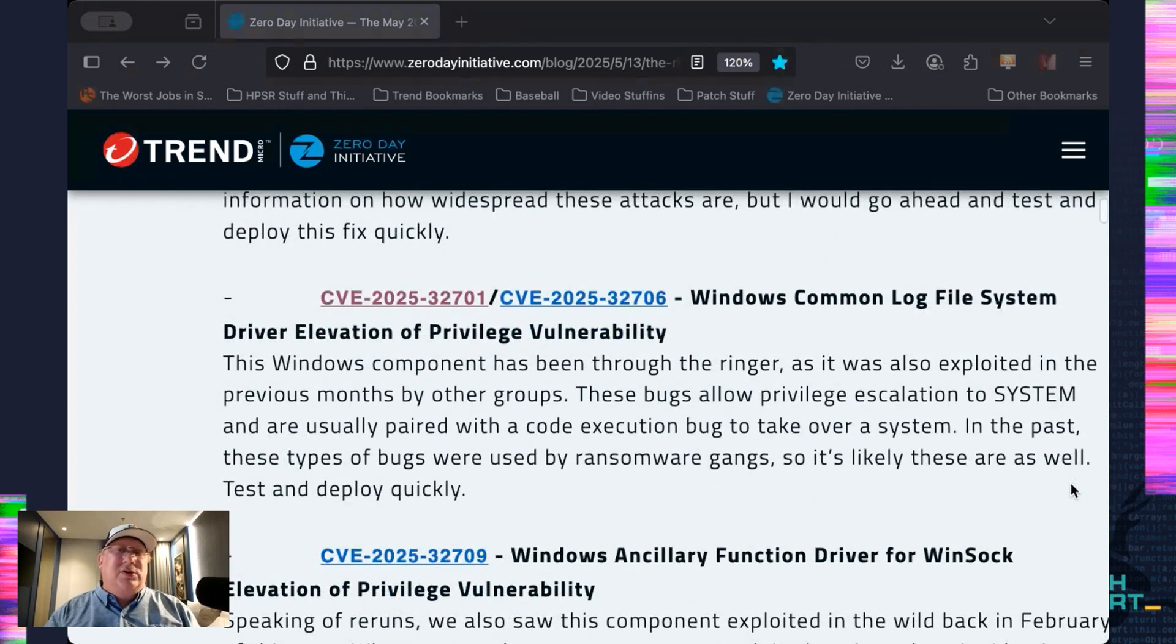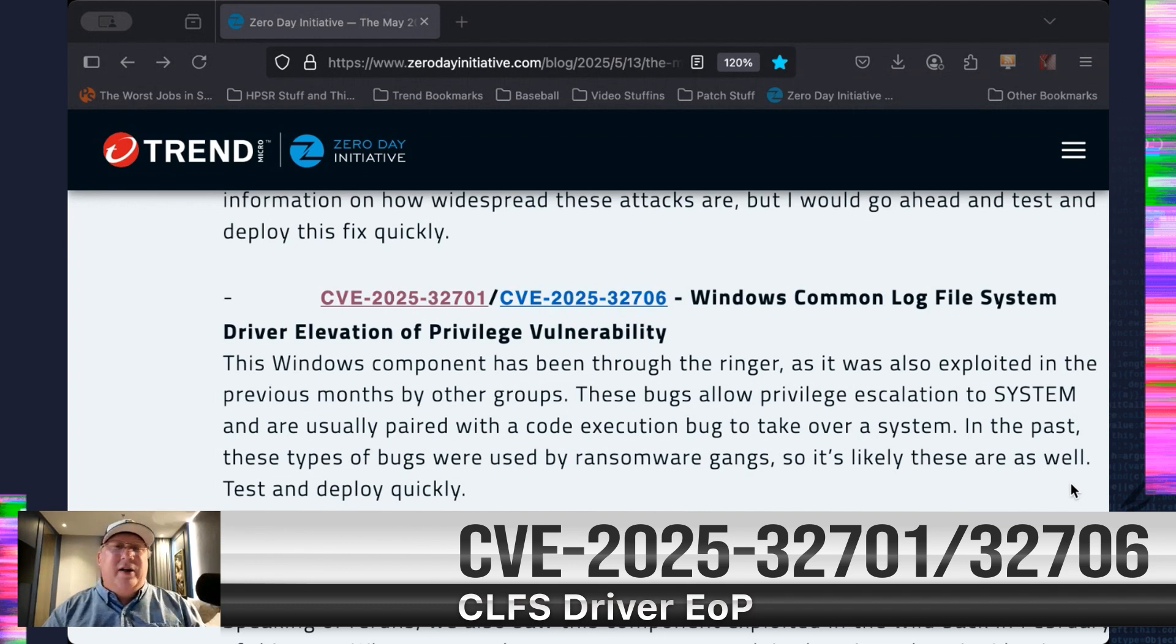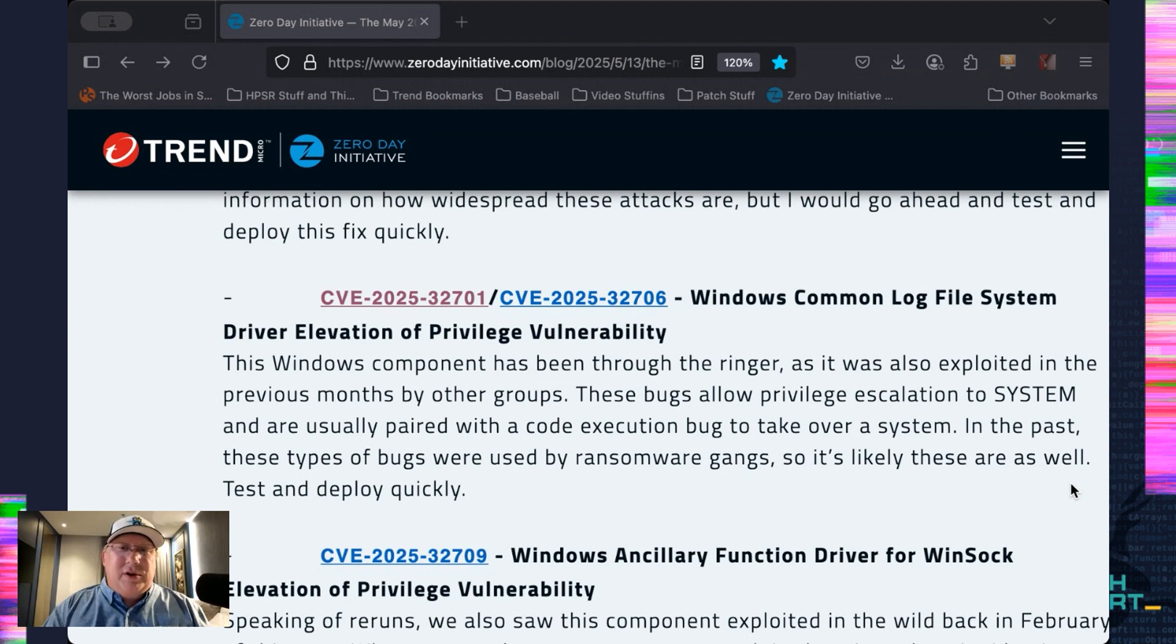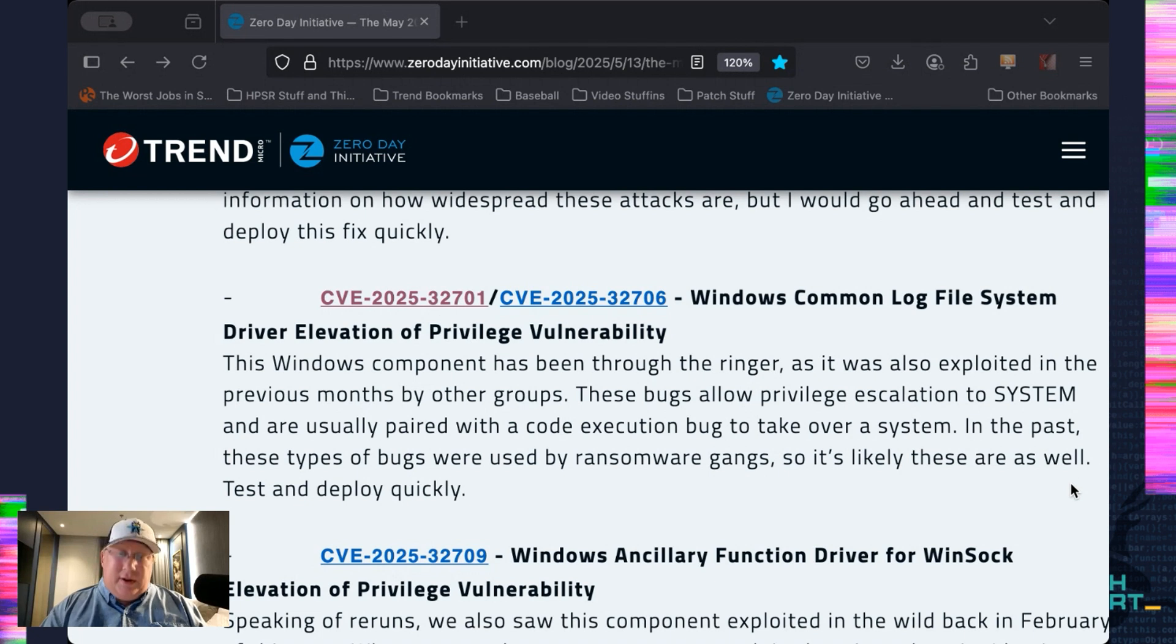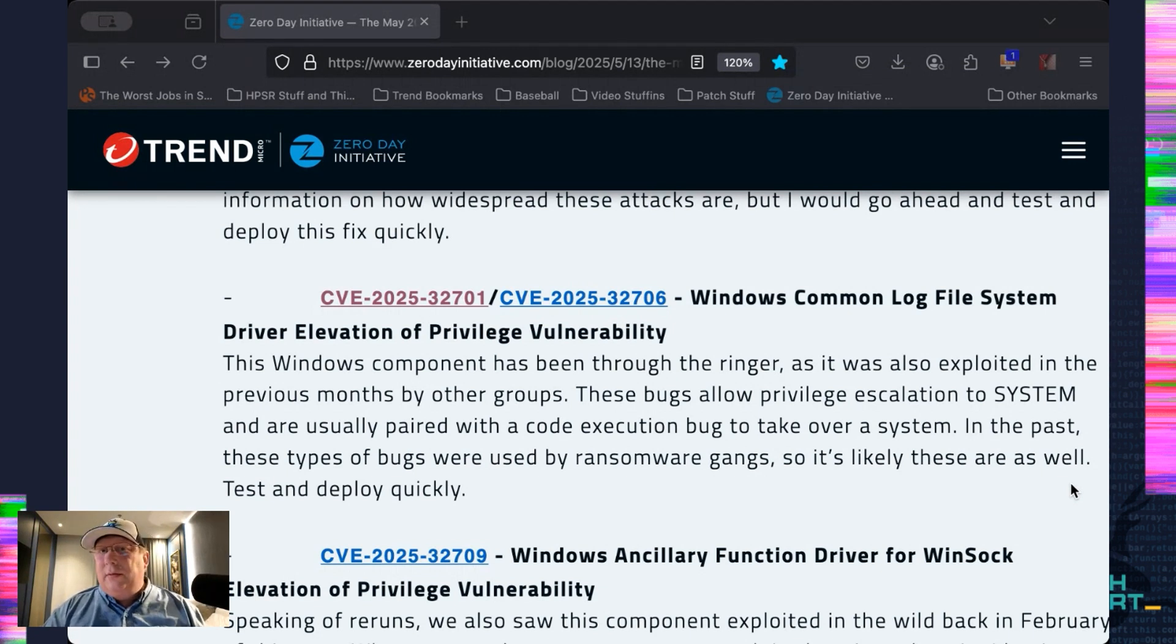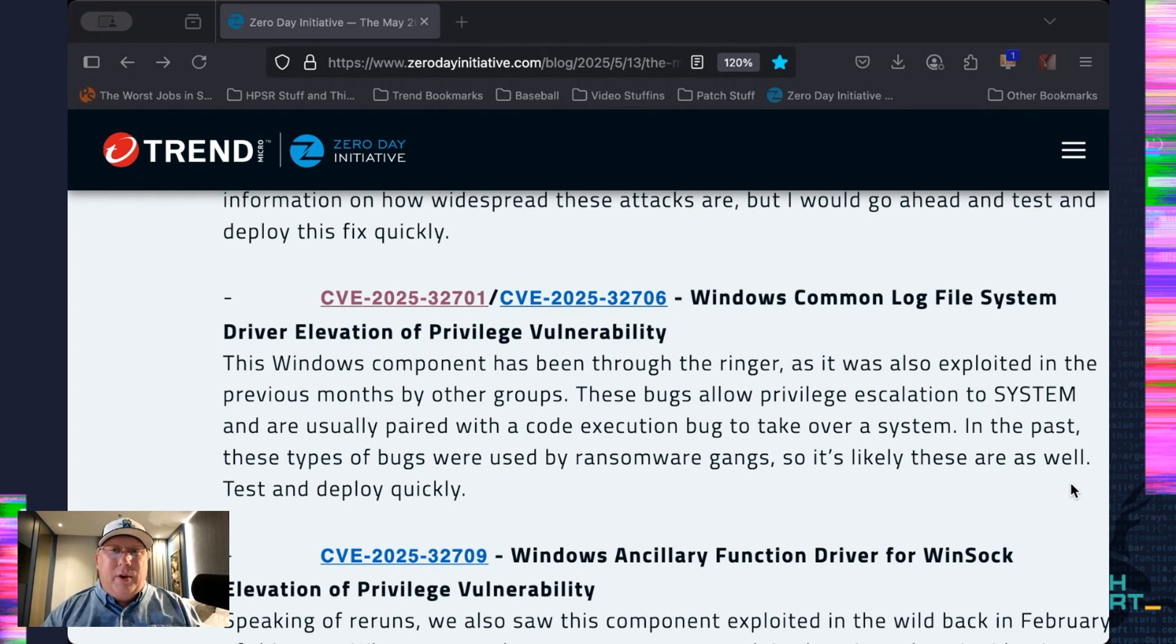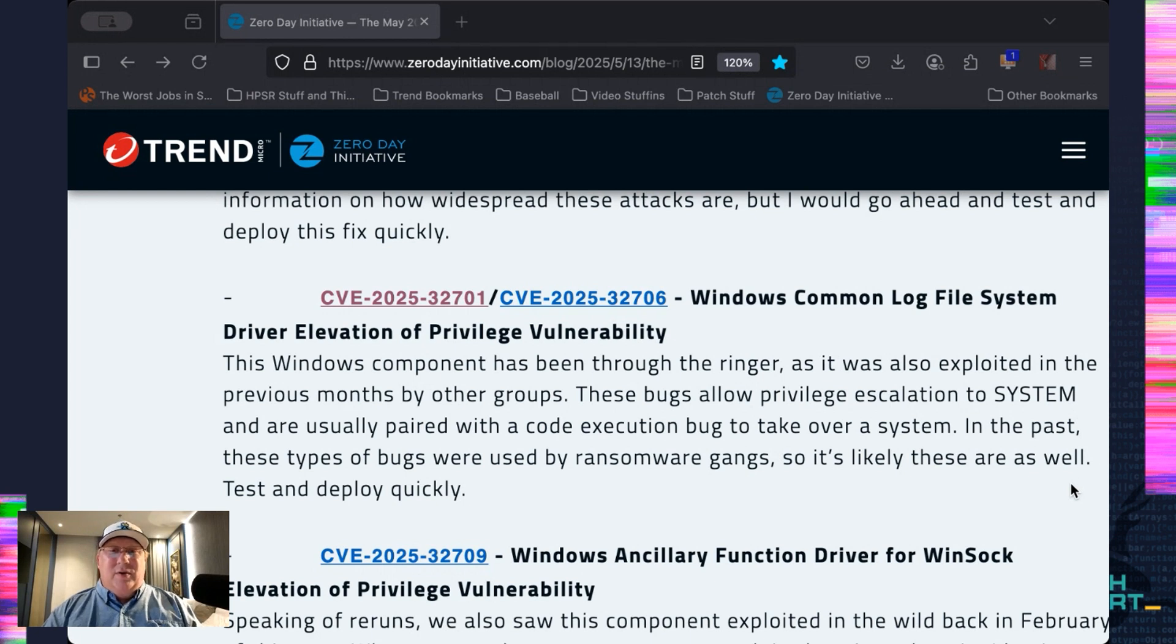Next up, we got two CVEs here that are both privilege escalation in the common log file system, CLFS. If that sounds familiar to you, it's because last month there was also a bug in the wild being actively exploited in CLFS. And earlier this year, there was a bug being exploited in the wild in CLFS. Now, I don't want to say these patches are bad necessarily, but seeing four of these exploited in six months makes me think maybe there's a patch quality issue. If the same component keeps getting beat up time after time after time, maybe it's time to think about how you're testing that particular patch to exercise whether or not it's effective.